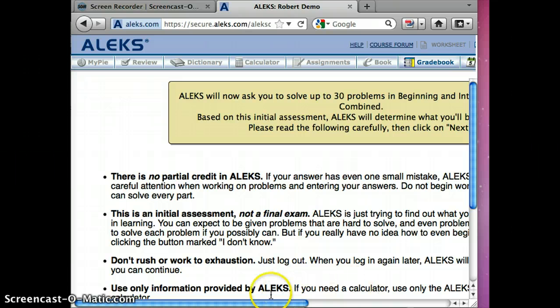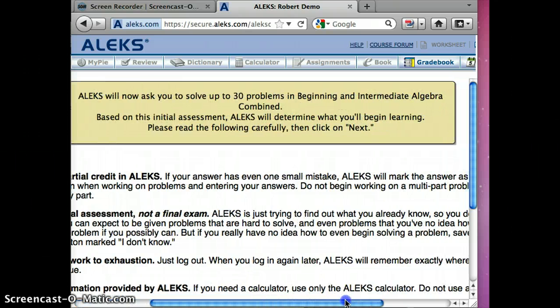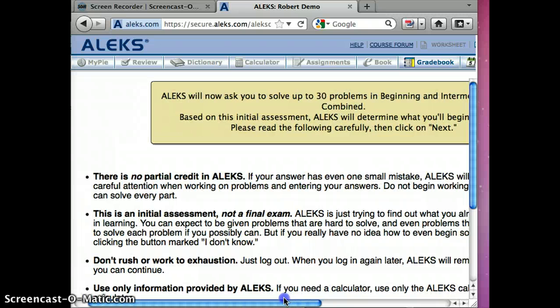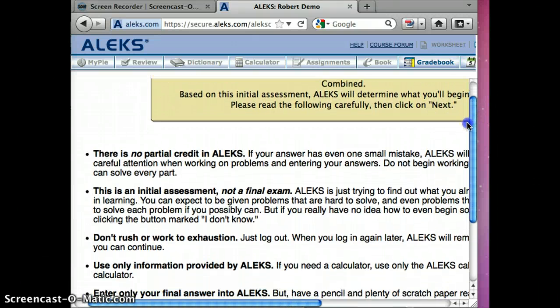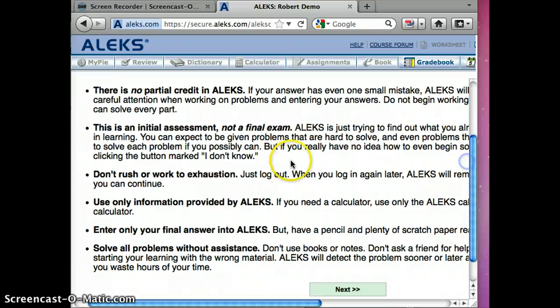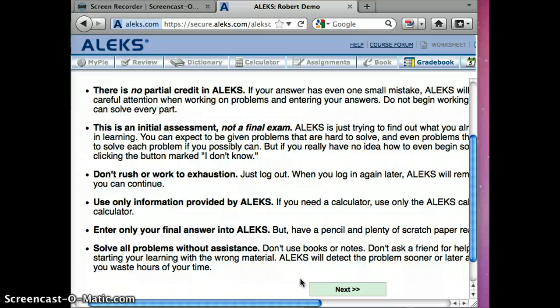So read all this: no partial credit, it's not a final exam, don't rush. Enter only your final answer in ALEKS. Solve all problems without assistance but certainly use a pencil and paper and go through that entire process as we're working on it. So I'm going to say next and you'll see the first page of this.